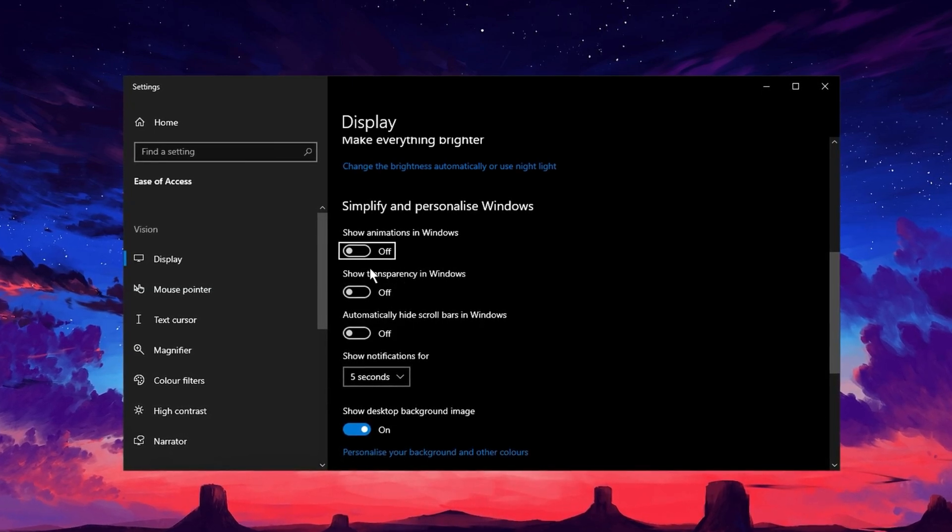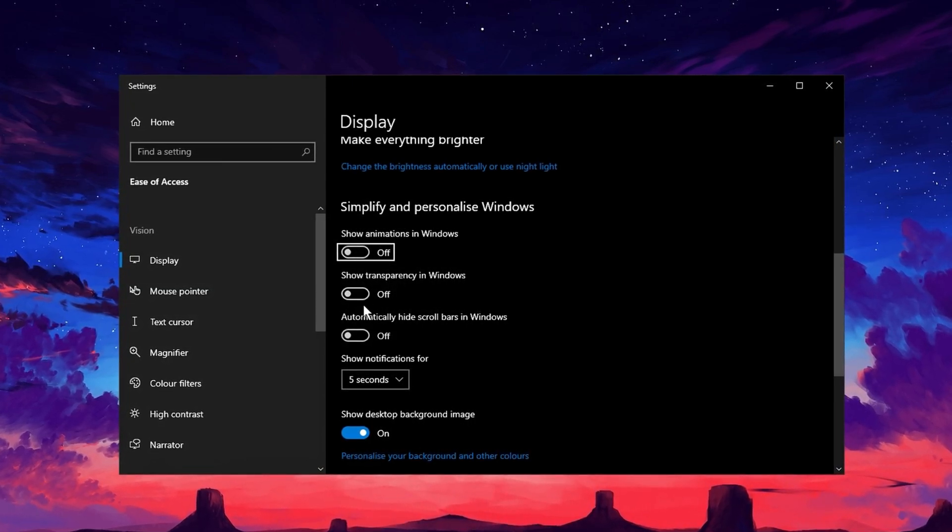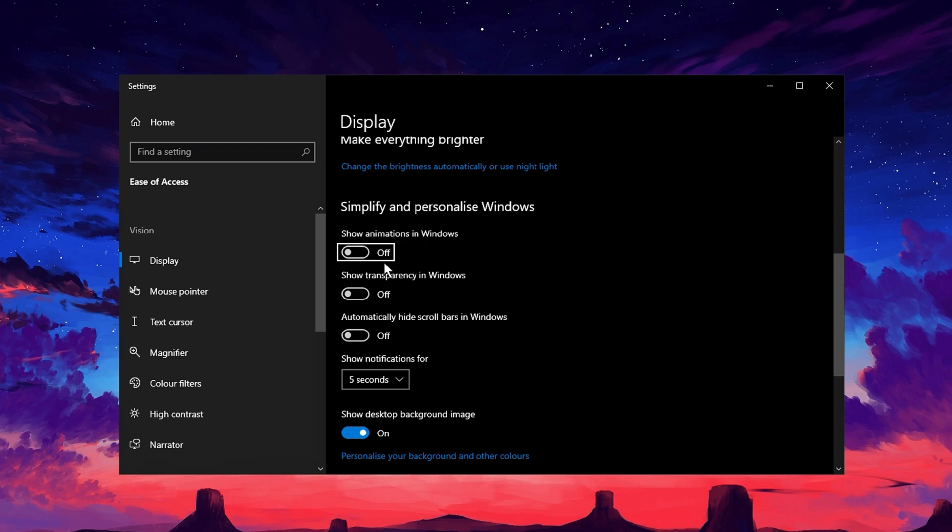Next, there's another setting called Show Transparency in Windows. This controls the transparency effect across different areas of your system, like the taskbar and other background windows. While it looks cool, it can also drain system resources, especially on older or less powerful machines. Simply turn this setting off to remove the transparency effect and help your PC run faster. By disabling both of these settings, your system will operate more efficiently, reducing unnecessary visual effects and allowing your hardware to focus on performance instead.